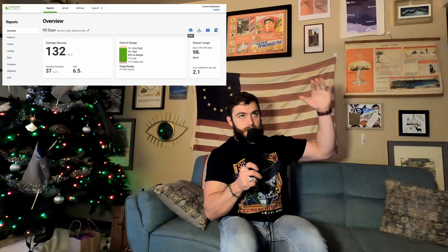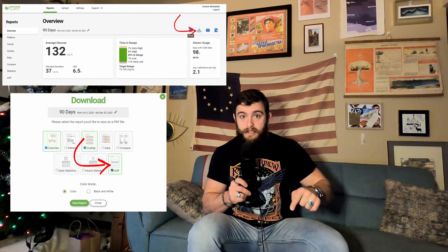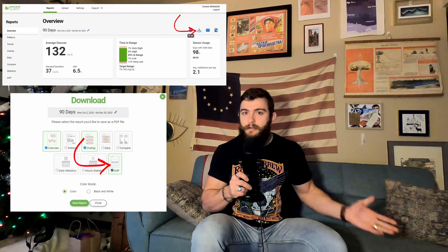When you go on Dexcom Clarity to download a report, you click on AGP as well — that stands for Ambulatory Glucose Profile. It includes a bunch of pre-calculated data that the FAA now requires for certification for diabetics. Make sure you include that in your reports.